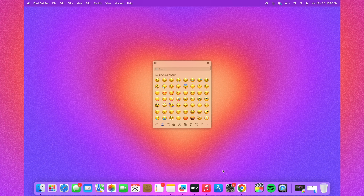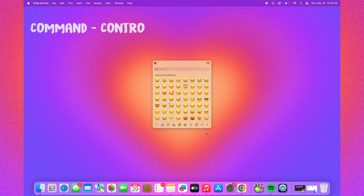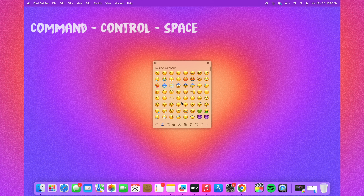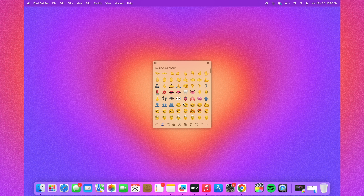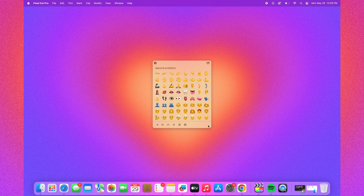To quickly access the emoji keyboard, click Command+Control+Space, and if you click on the arrow, you can access other symbols as well.